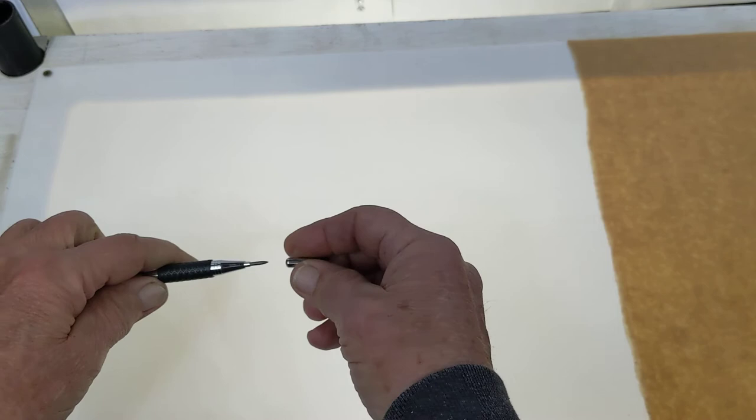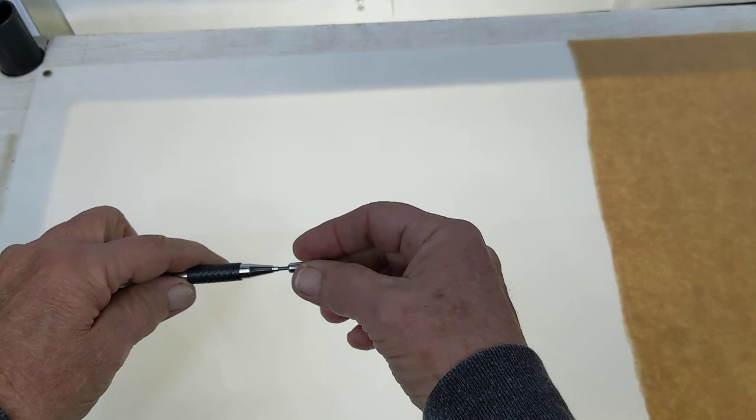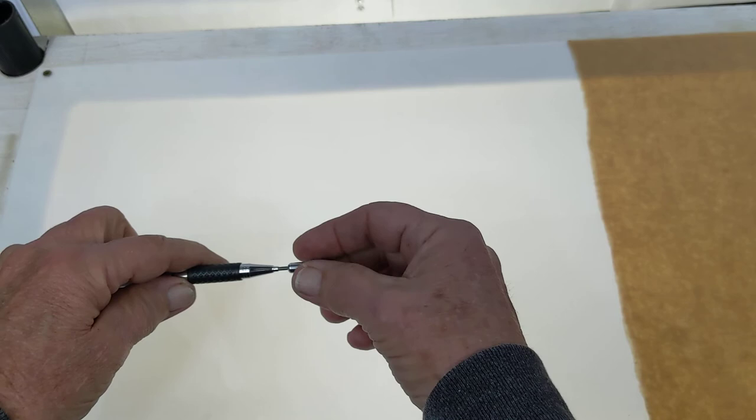Pull the end off, turn it around, put it over the lead, and turn it while putting pressure on it. And it will grind the point of the pencil.